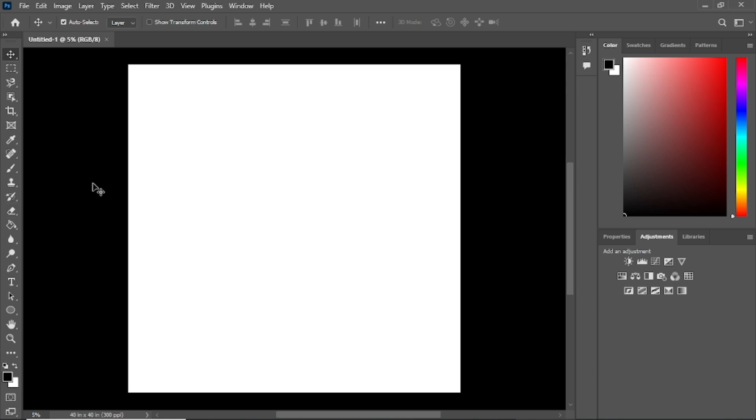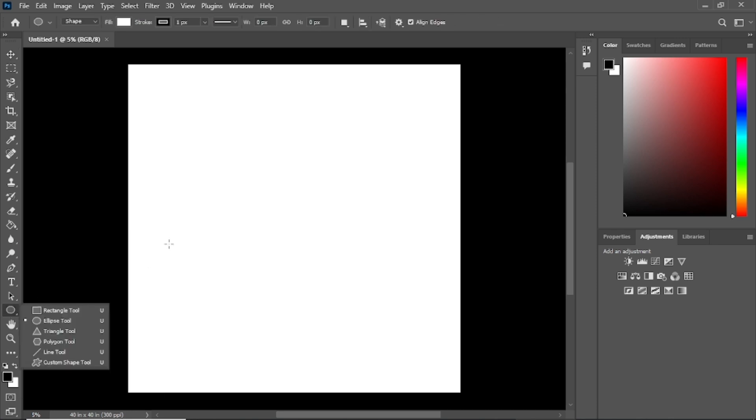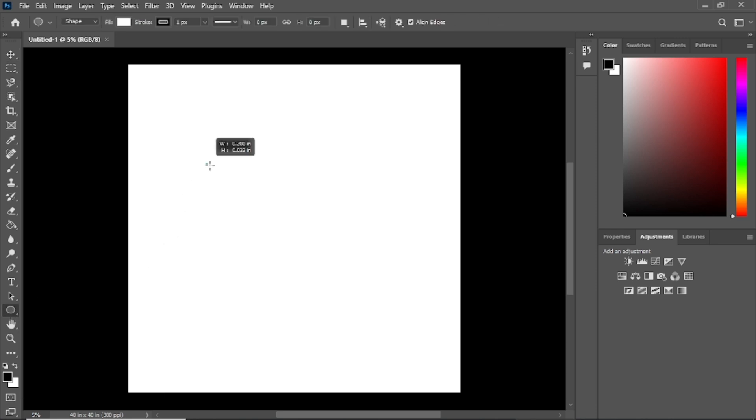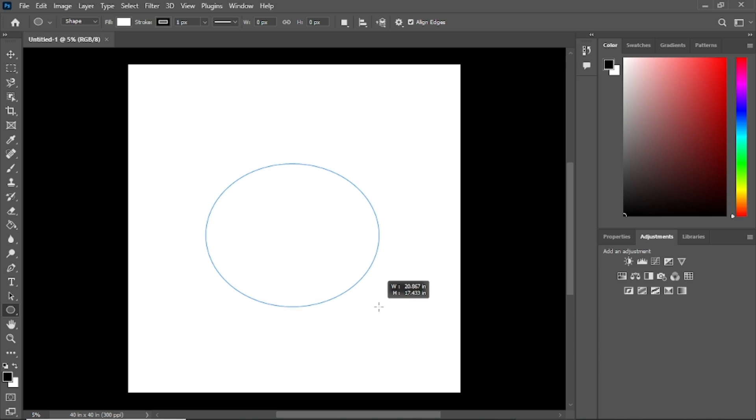Let's start by selecting a layer to rasterize. For this demonstration, I'm creating a simple shape using the shape tool, but you can use any vector layer, such as text or another shape.